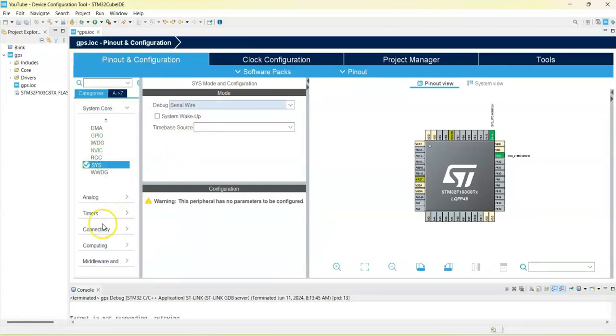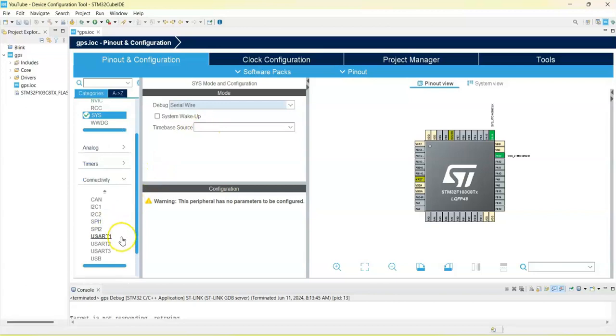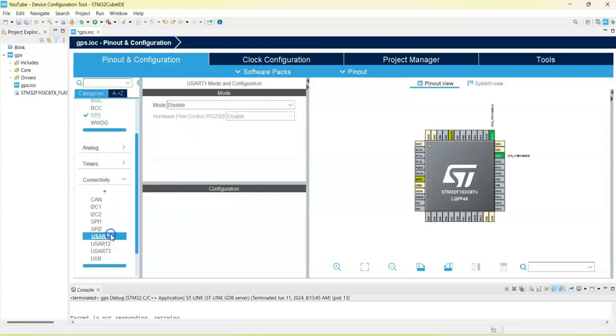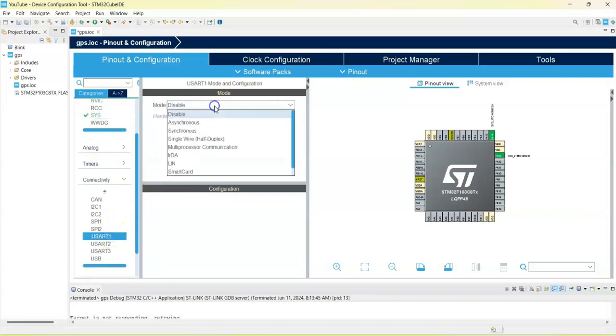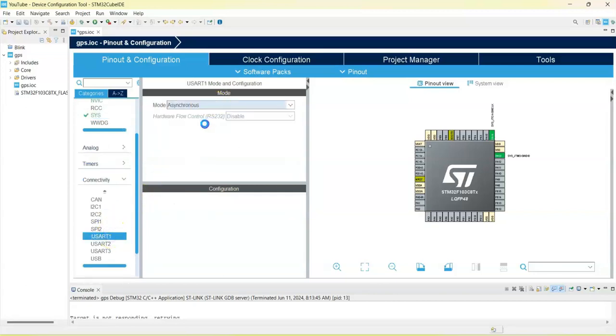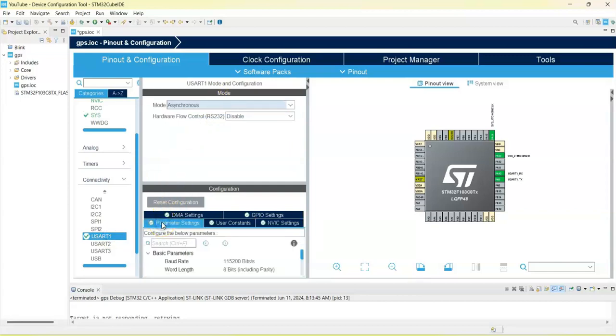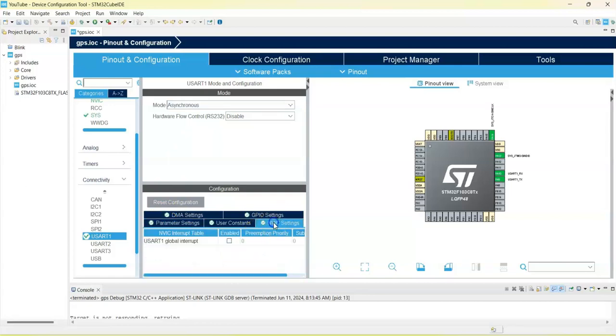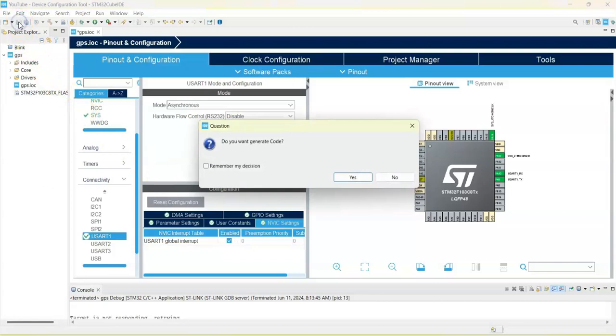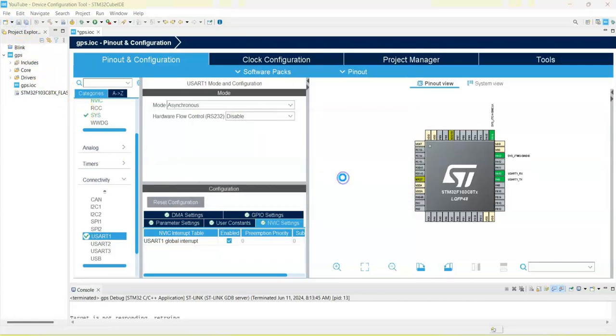I name it GPS, finish, click System Core, SYS, Debug, Serial Wire. Then Connectivity, USART1, mode asynchronous. Parameter setting, configuration parameter setting, the baud rate changes to 9600. Also NVIC setting, tick that. That's all the settings.